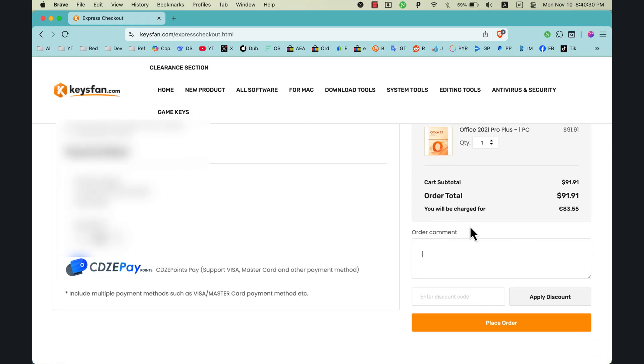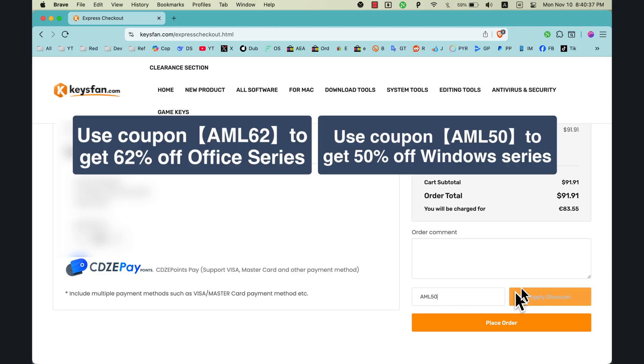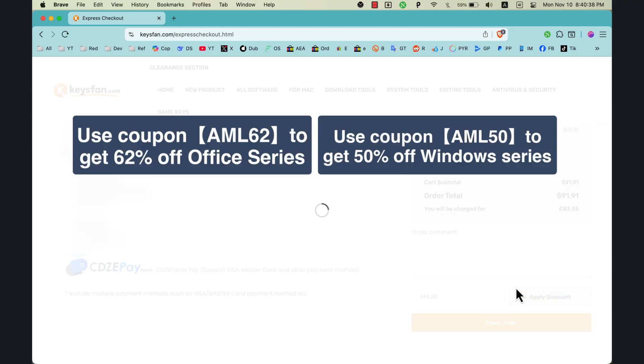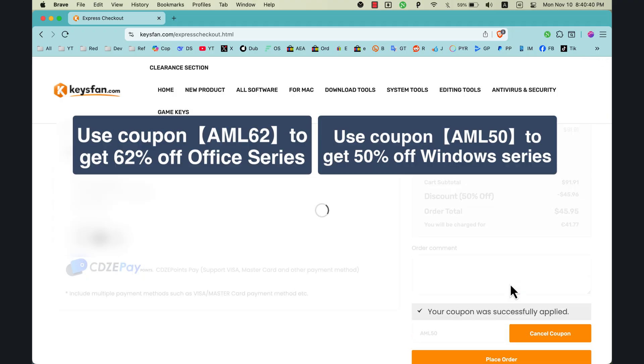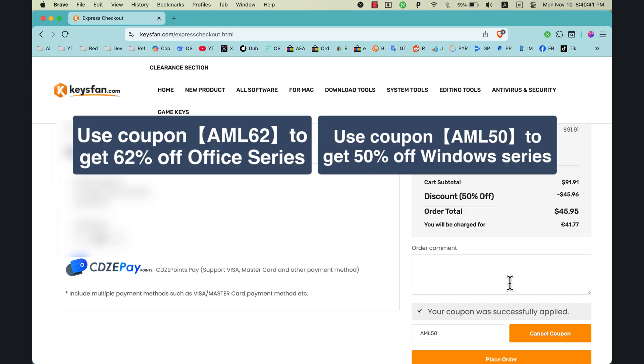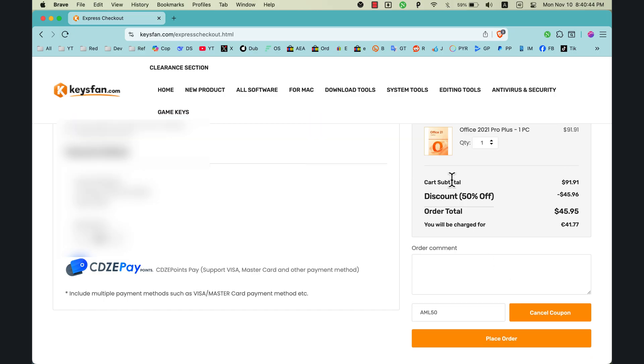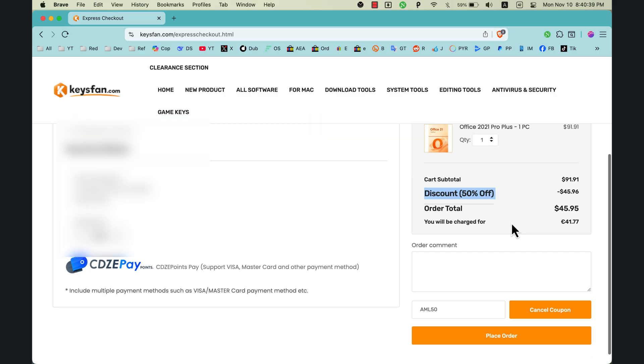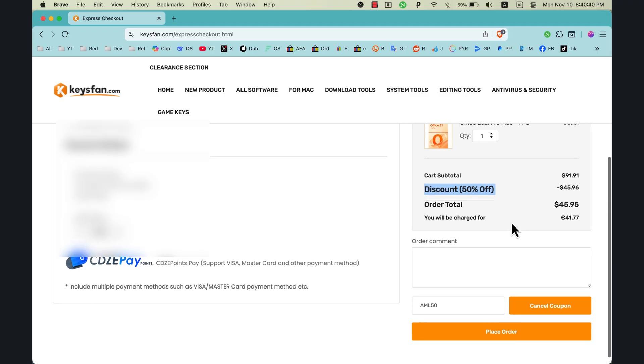In order comments, here you can type anything you want or ask a question. Here you can enter discount code if you have one. Here make sure to use this coupon code to get 50% off. Once you type it, just hit Apply Discount and as you can see, your code was successfully applied. Now you can enjoy 50% off.